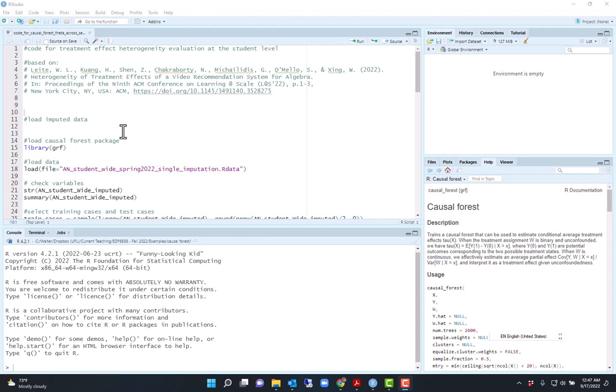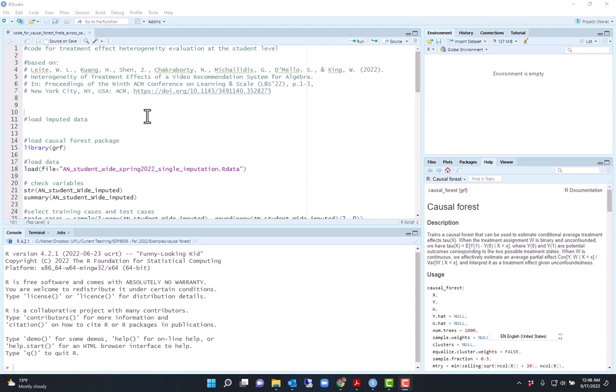For this I will use part of the data that was shown in the paper heterogeneity of treatment effects of video recommendation system for algebra that was presented in the 2022 ACM conference on learning at scale. I say part of the data because we used just some of the variables and also for that paper I used multiple imputation to handle missing data, in this example I just used single imputation.